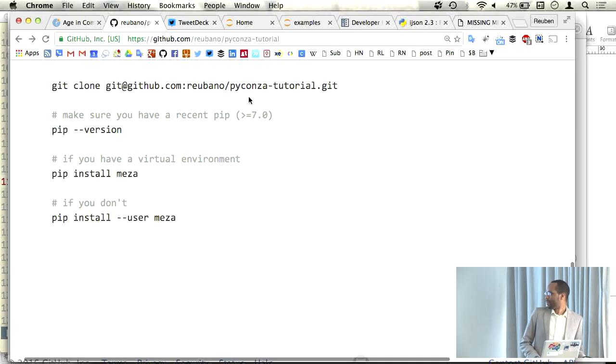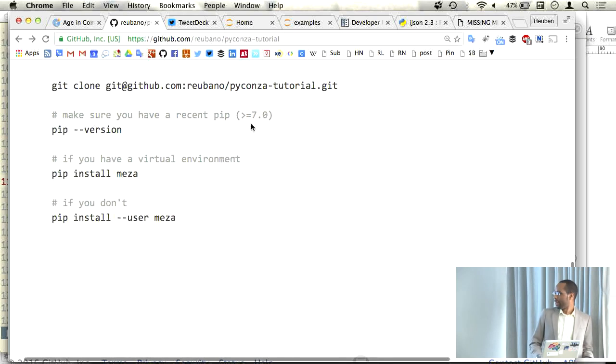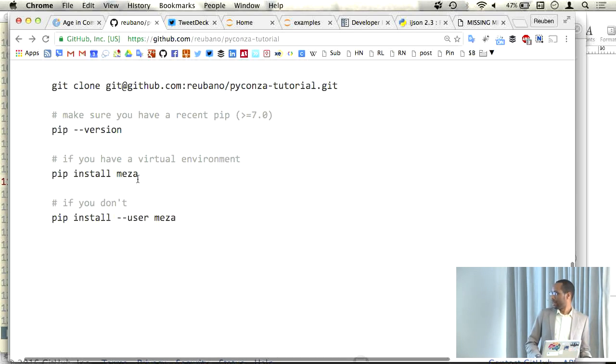If anyone wants to follow along, there will be some exercises. If you'd like to do the exercises, I'm on GitHub under Rubano and the repo is PyConTutorial. If you clone that, the dependency you'll need to install is called Mesa. Check the version of pip you have — if it's not at least version 7, then upgrade. You can pip install inside a virtual environment, or if you don't know about virtual environments, you can install locally with pip install --user Mesa.